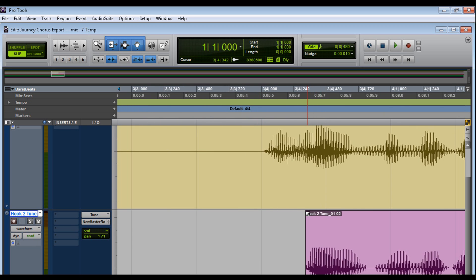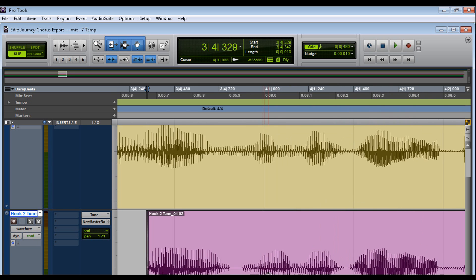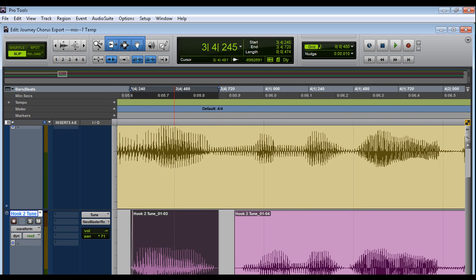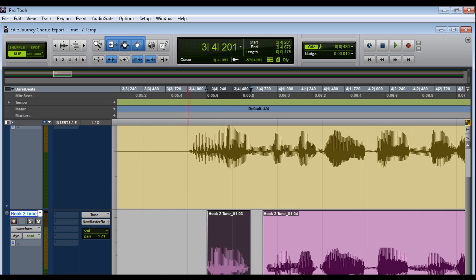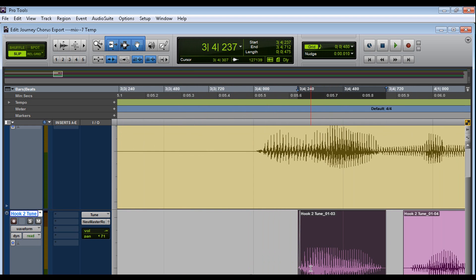And maybe put a little fade on it. And now we need to fix this. So by pressing the B key, I was able to separate this. And now I could kind of match this up.